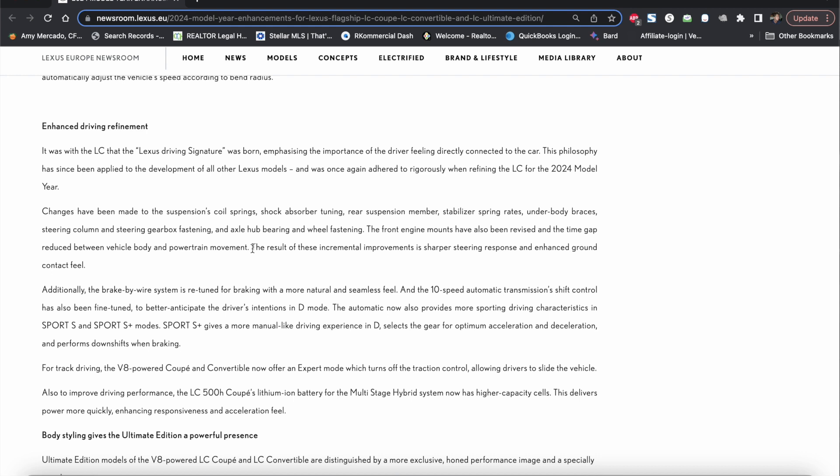We've seen this before with Lexus where they make incremental changes. It seems like they made a few more changes to this particular model year that's coming up including as part of the enhanced driving and enhancements they've also improved once again the 10 speed automatic transmission and the shift control.